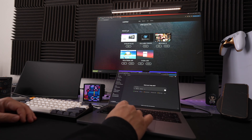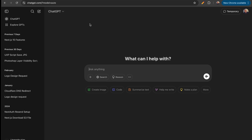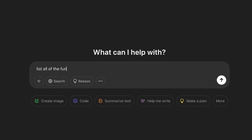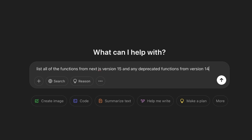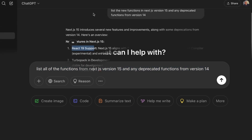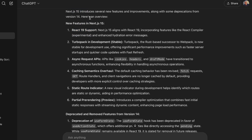We're going to start right here with ChatGPT — I'm going to use AI to help me out. I'm not going to cheat and copy all my code in and tell it to convert to version 15, because that can get really messy. I'm using it as a tool to break things down. So we asked about Next.js version 15 and any deprecated functions from version 14, and look at what came back: new features include React 19 support, Turbo Pack in development, and stable async request APIs.